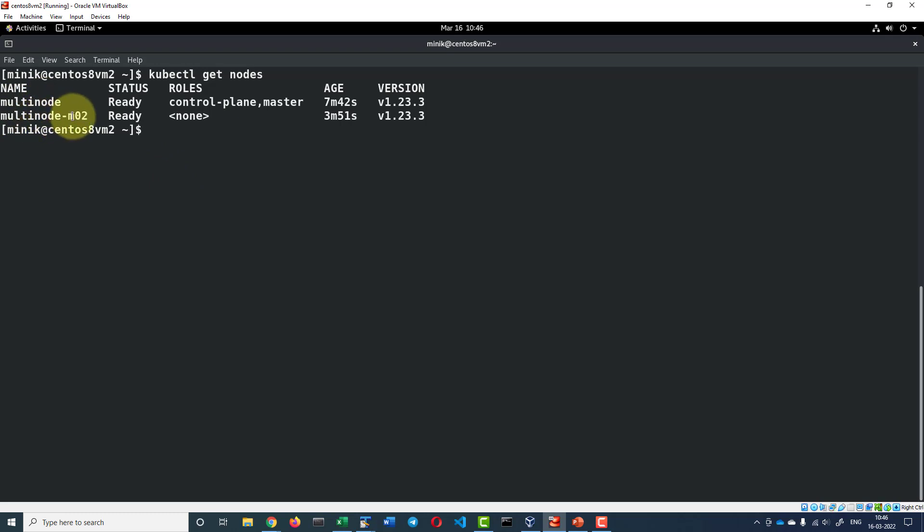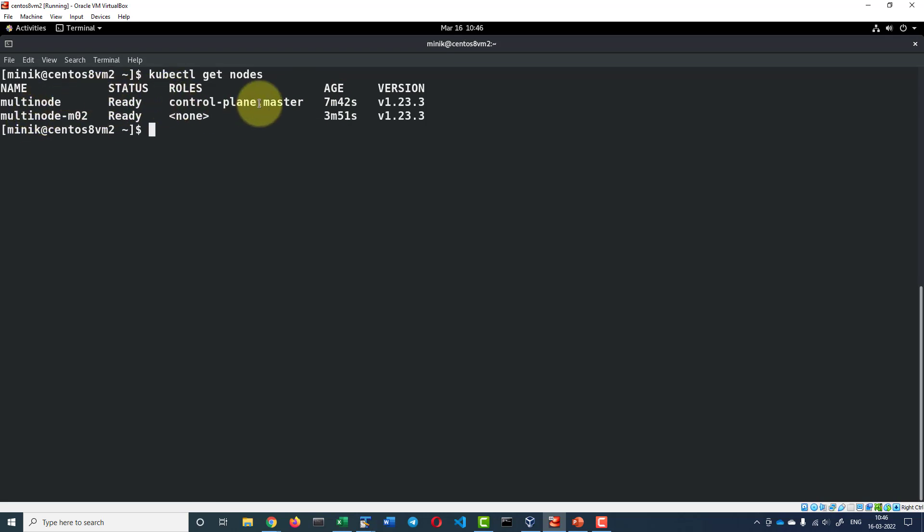Both are in the ready state and within multi-node I do have the control plane and master running.